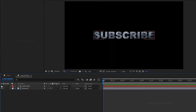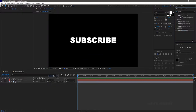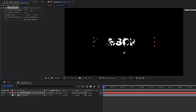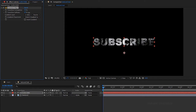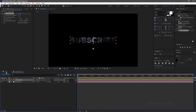Open the textured text layer and turn on the visibility of the text layer. Search for the gradient wipe effect and apply it into the text layer. Set the gradient layer to texture. Set the transition completion to around 50% and the transition softness to around 30%. Set the track matte to luma matte text layer.